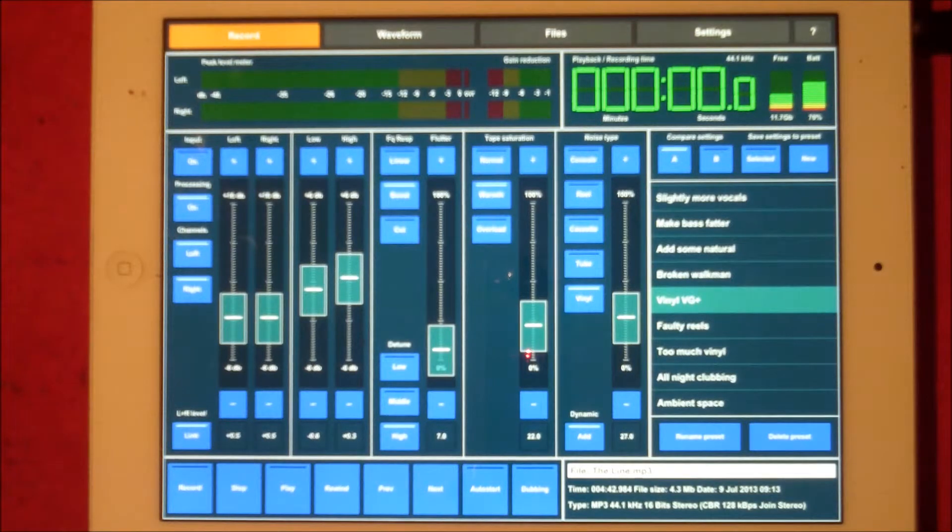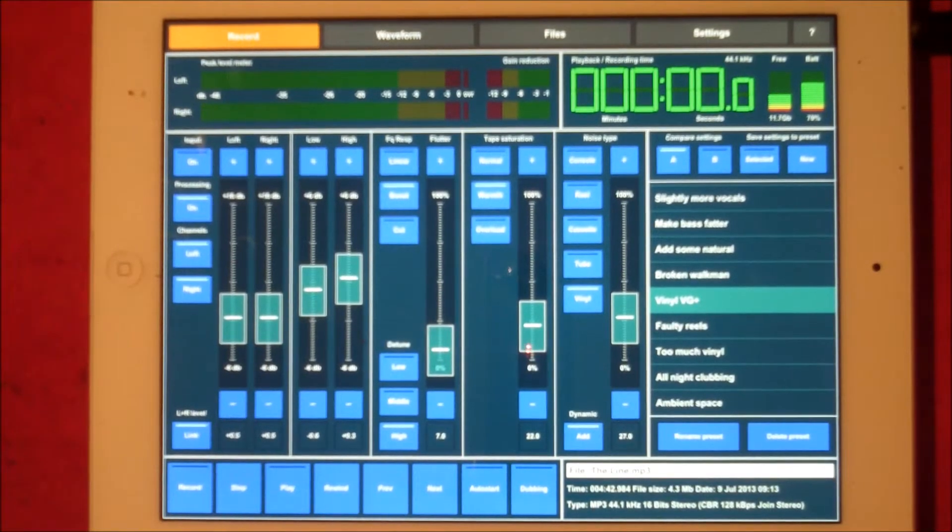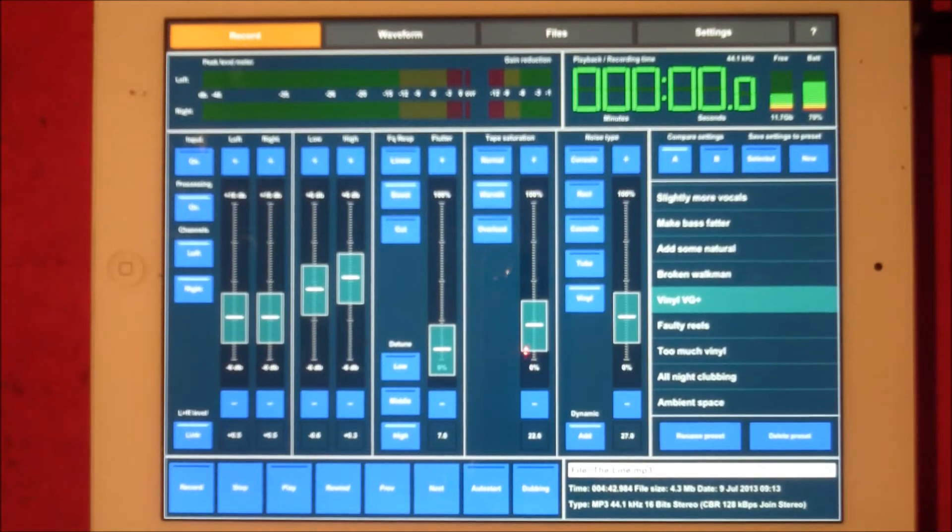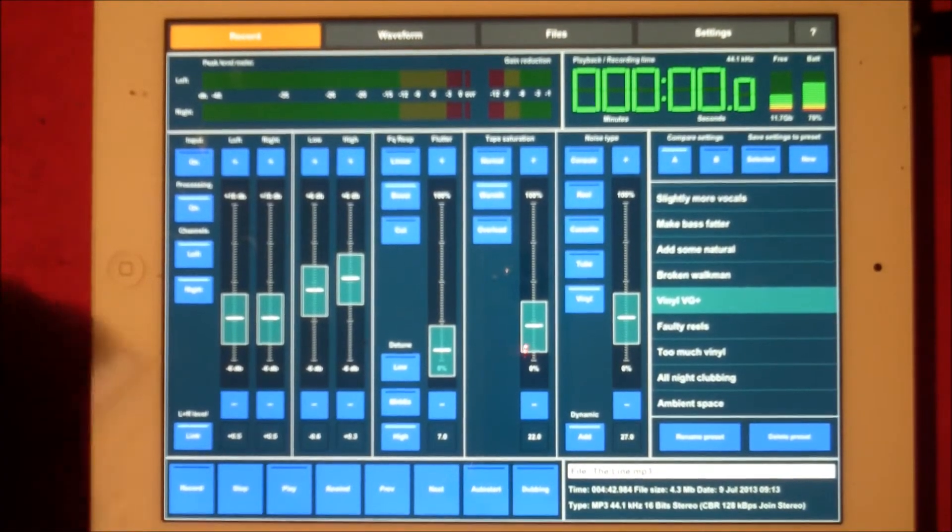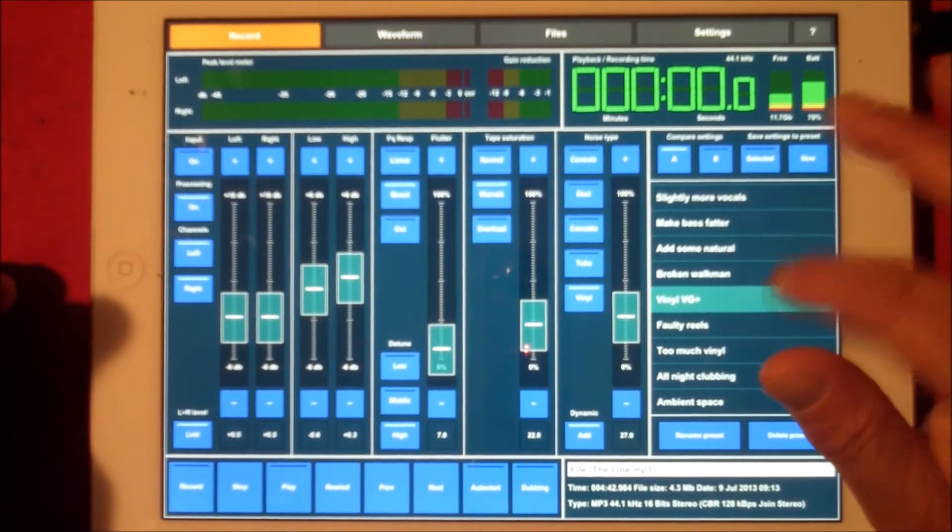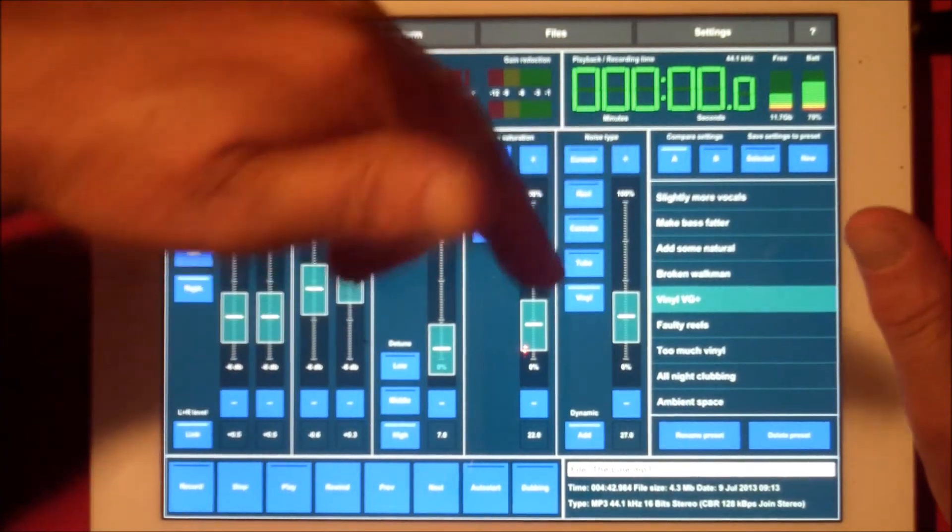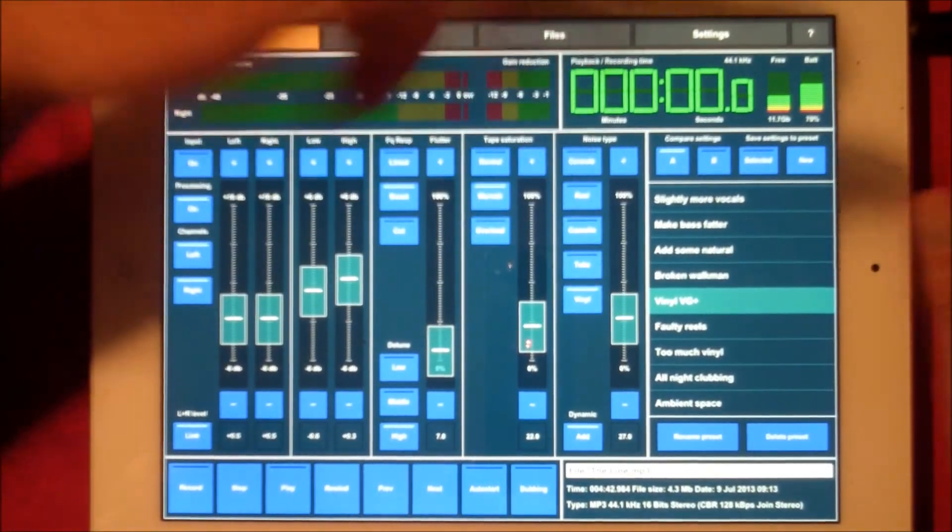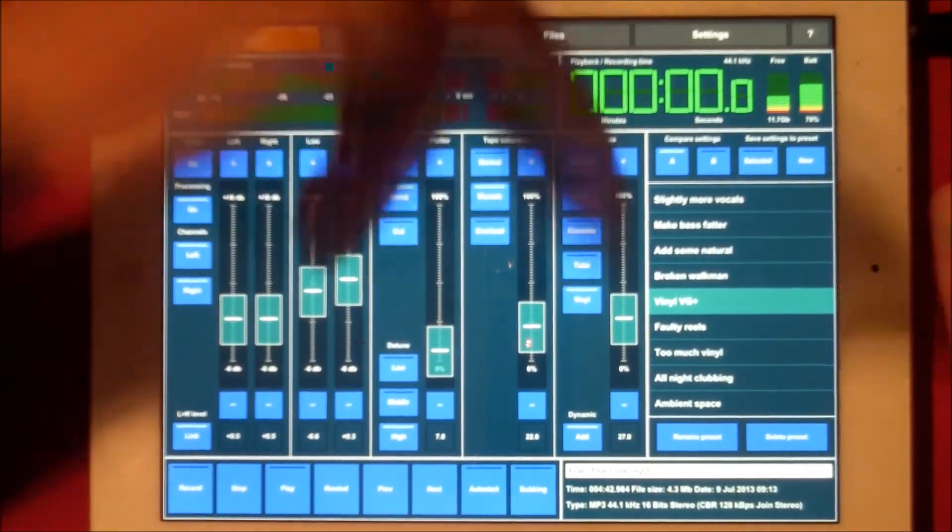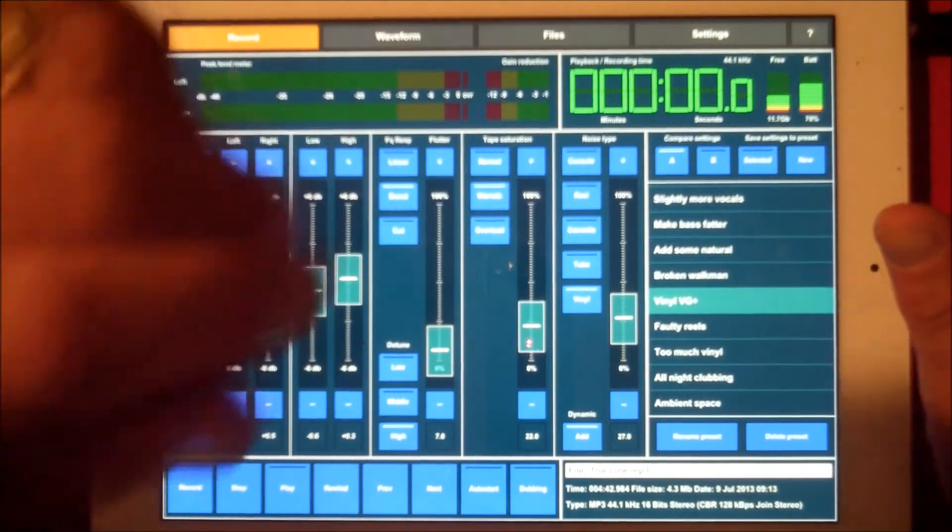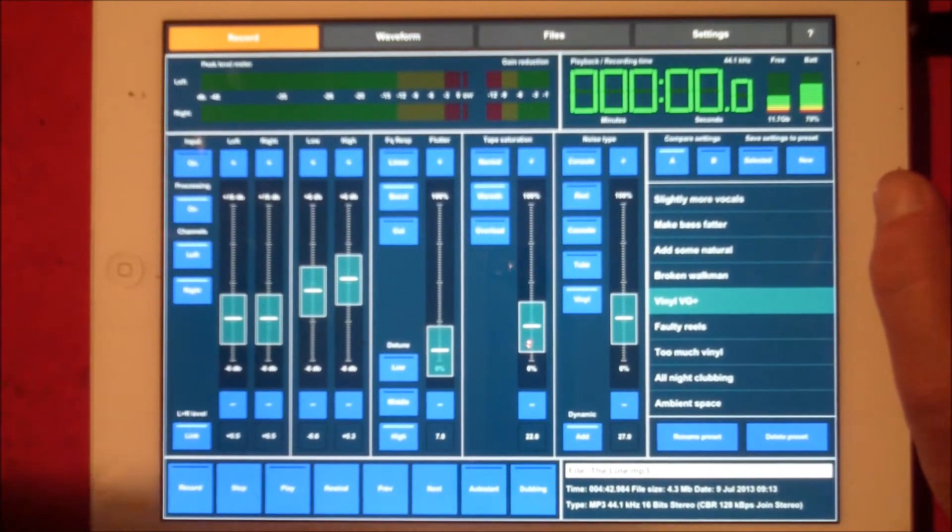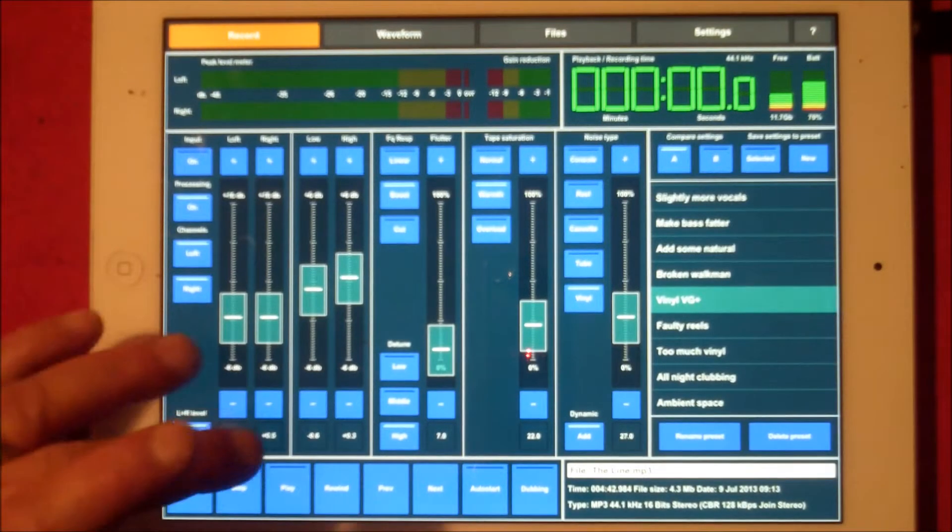It'll also give lots of other things and we have some presets to the side as well. This is a track that me and Joe recorded, so we're gonna have a play around with that. I've got this set on vinyl very good plus, but you can see here we have noise type. We can generate different noises for console desks, reel-to-reel tapes, cassettes, tube, and vinyl. I picked this track because it has a really quiet intro so you can hear the effect more drastically.